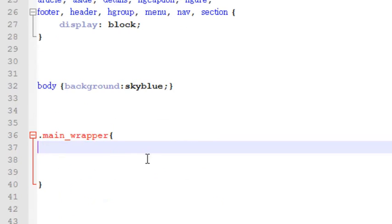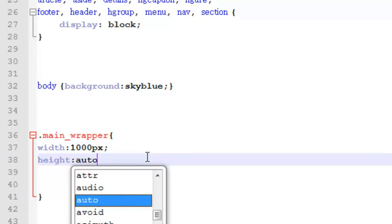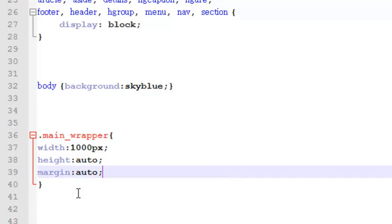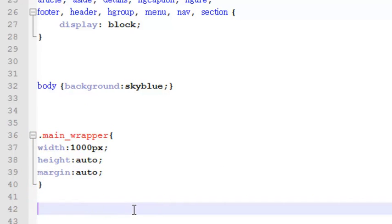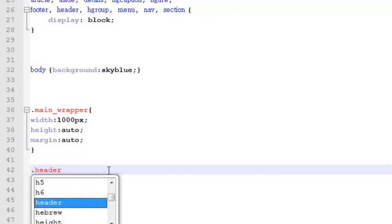We will simply add some properties: width will be 1000 pixels for this element, height will be auto — auto means it will grow as it has content — and margin will be auto, which means it will be center-aligned according to the page. After this we will create another class called 'header_wrapper', which will be a container for the header elements.